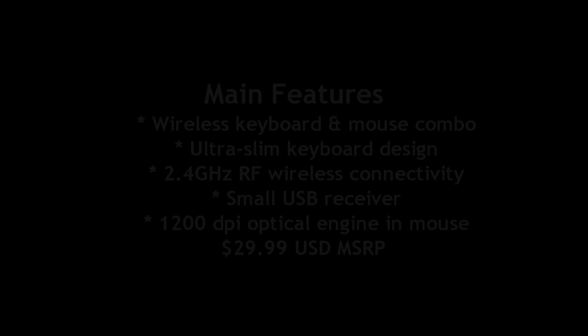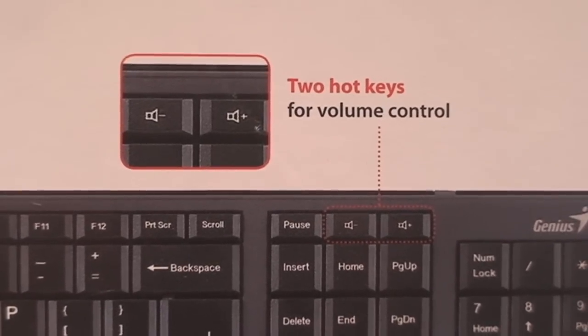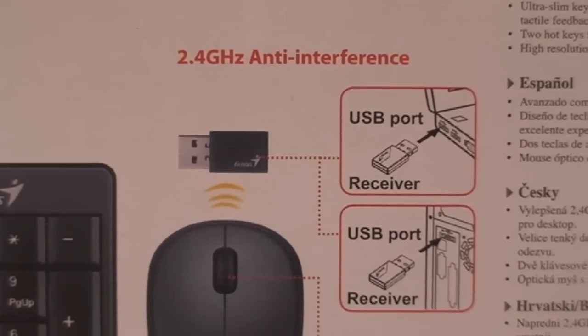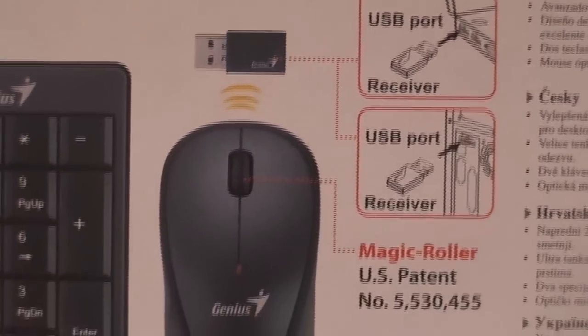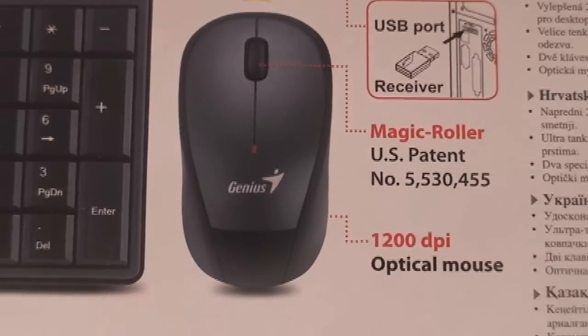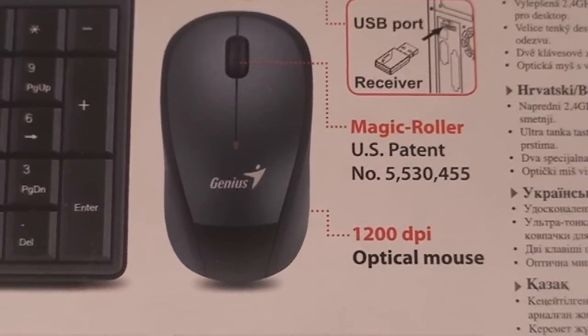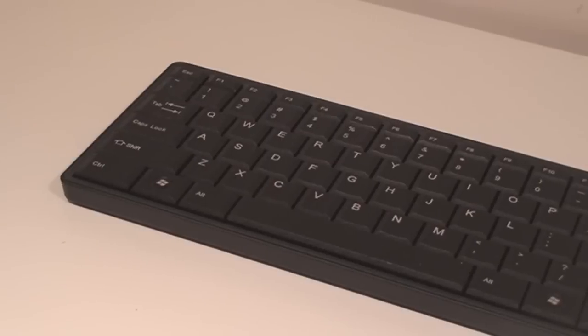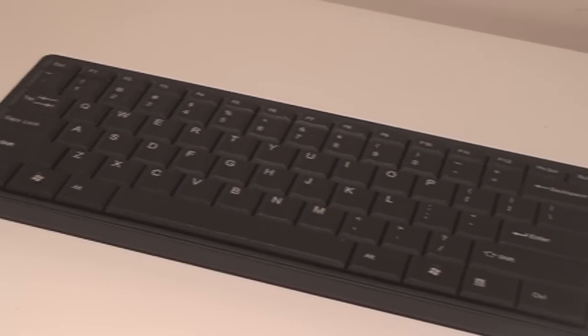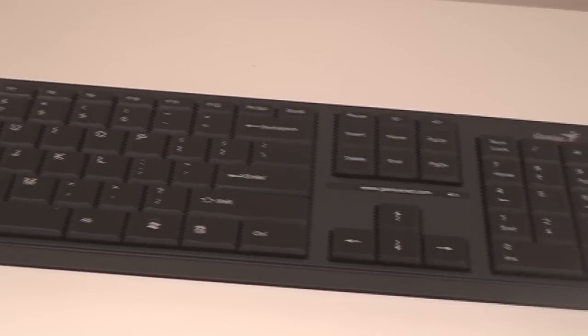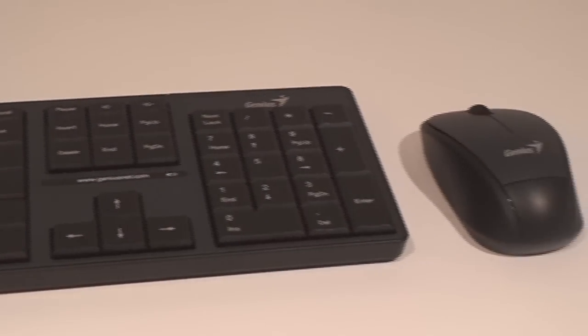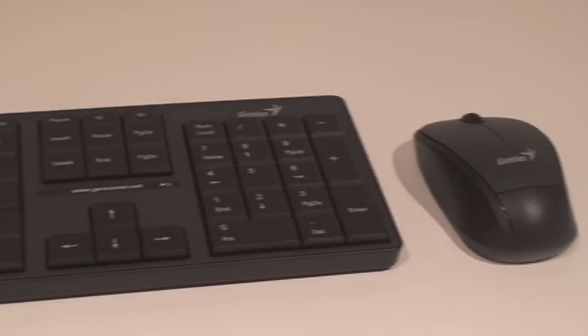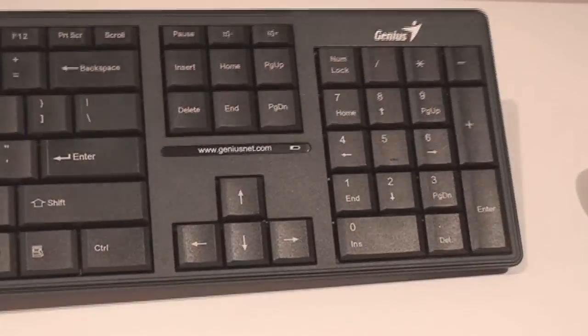The mouse is quite basic as well. Nothing too fancy, obviously not for hardcore gaming, but it comes with the little wireless receiver that you just plug into your USB port and it automatically detects the keyboard and mouse, which both need batteries, a little tiny AAA battery. And then you're set.